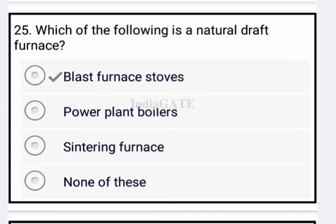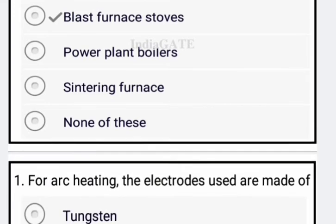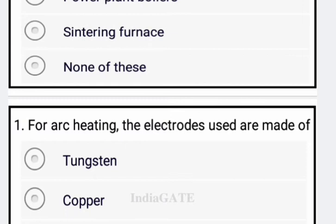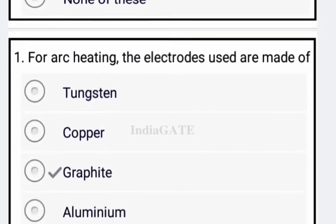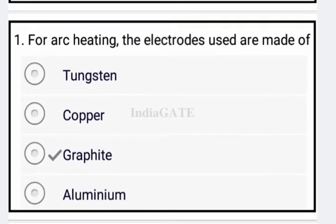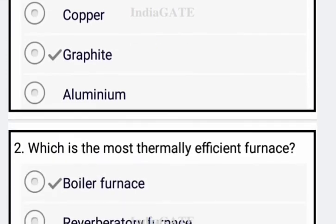Next: which of the following is a natural draft furnace? Blast furnaces are your natural draft furnace — option A is correct. Next: for arc heating, the electrodes used are made of graphite — option C is correct.